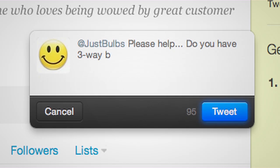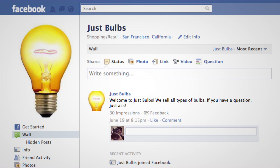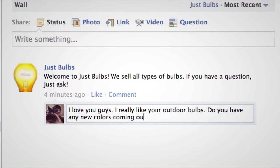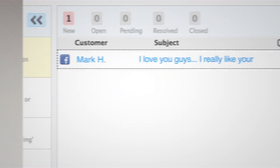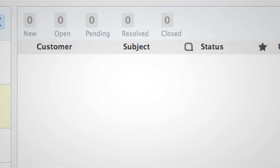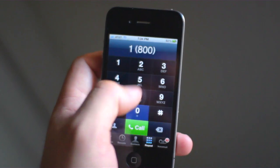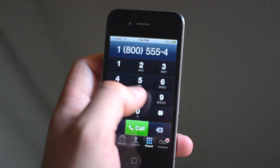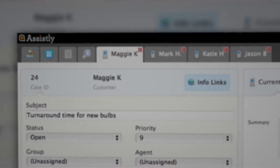On Twitter, on Facebook, through email, even real-time chat and phone. Thanks for calling. How can we help you today?